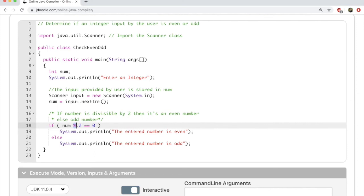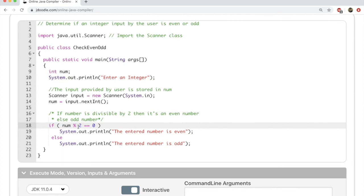So if num is say 5 and you modulo divide 5 by 2, you're going to look at the remainder, which is 1. Similarly, if num is 20 and you divide it by 2, you're going to get the remainder. Modulo division will give you the remainder. So we look at the remainder. If the remainder is 0, the number entered is even. Otherwise the number entered is odd.